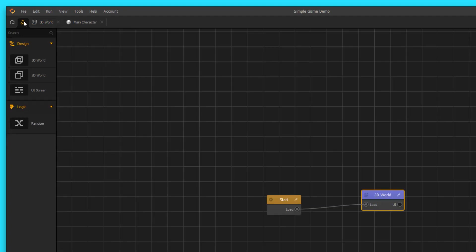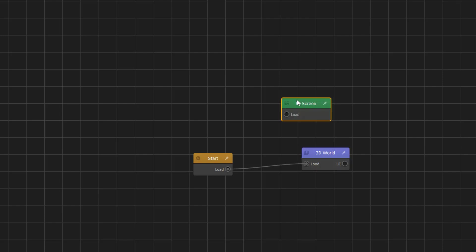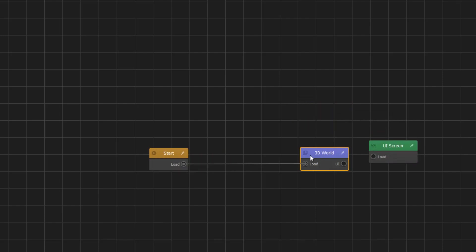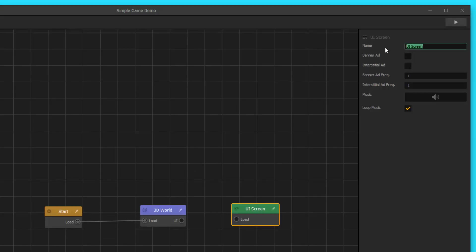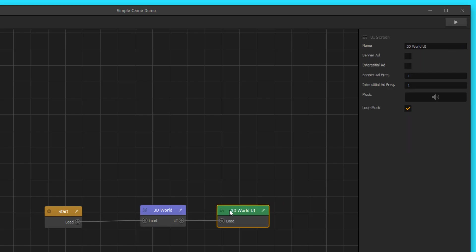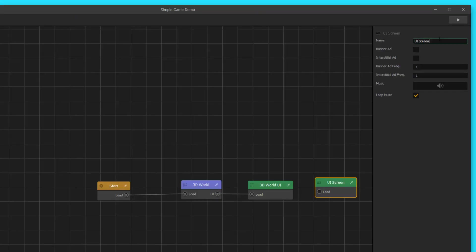Let's go over here to our mind map, and let's right click — we're gonna add a new UI screen. This is going to be our coin label screen, so we're gonna name this 3D World UI. And then another thing — if you want to add a UI screen, you can also just click on the UI screen over here and drag it out into your scene and drop it in. I'm gonna go ahead and name this one game over UI.